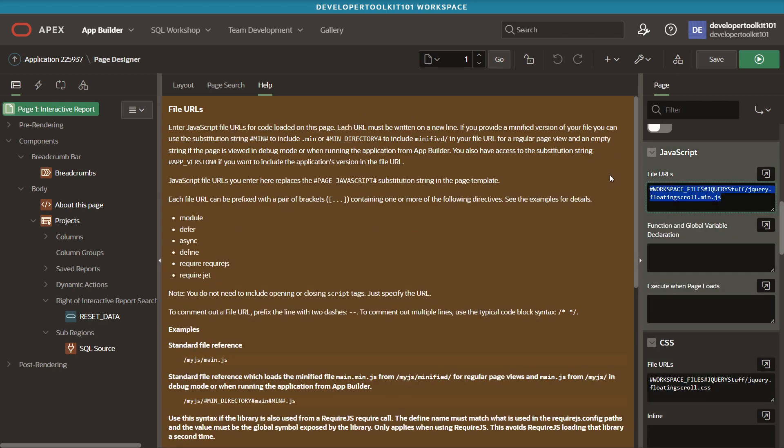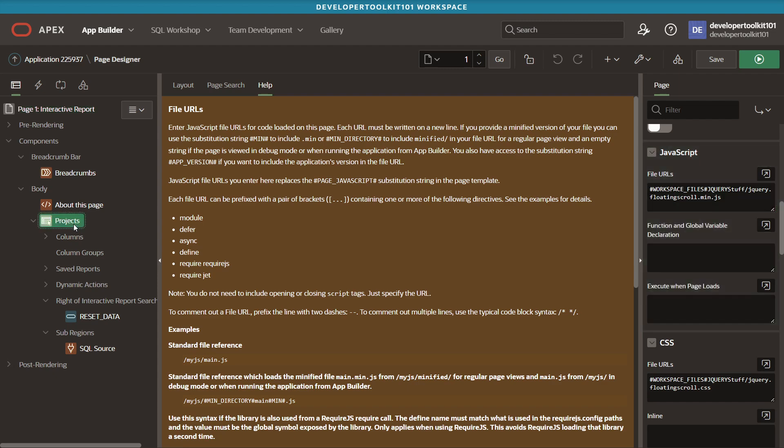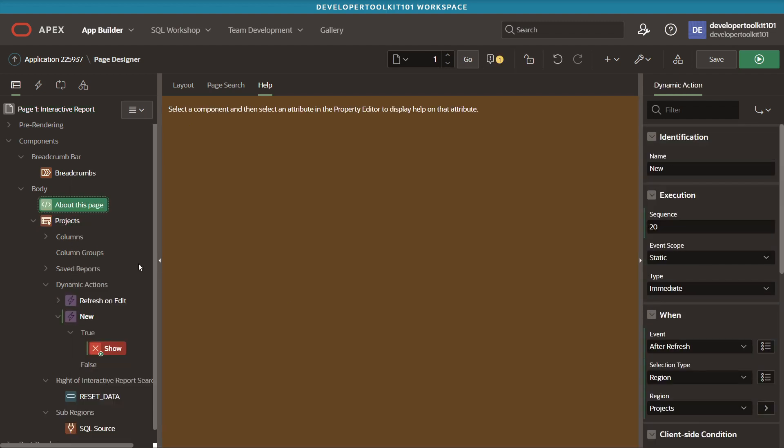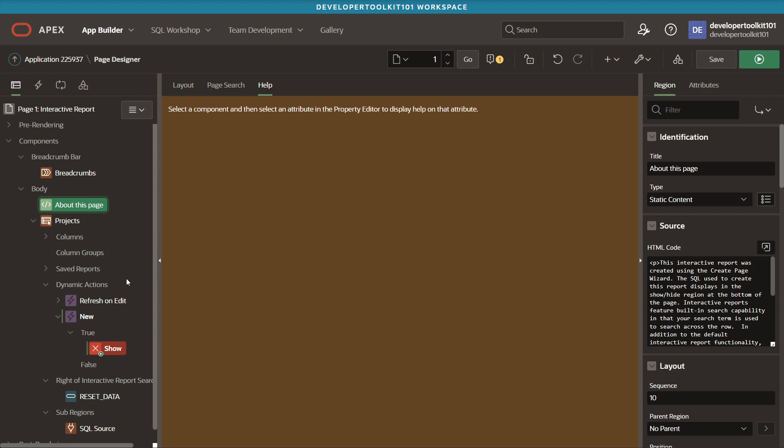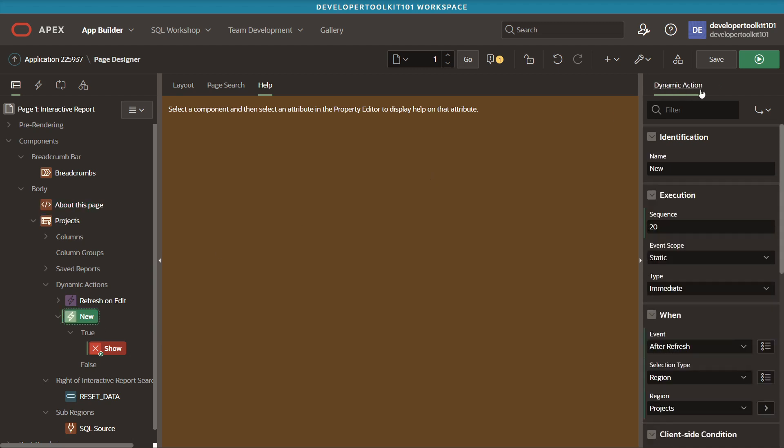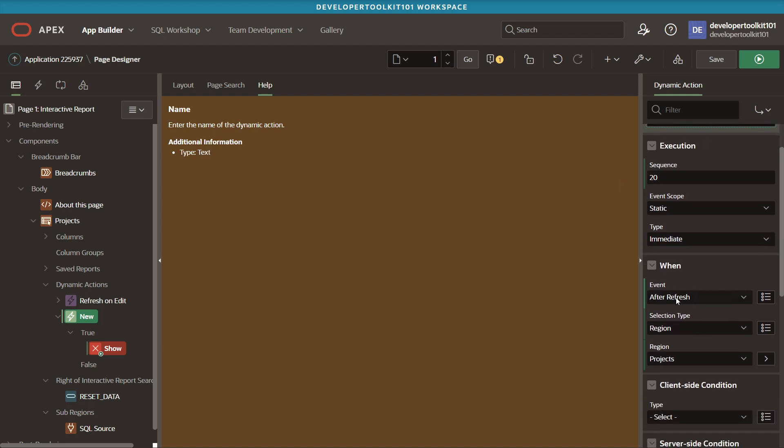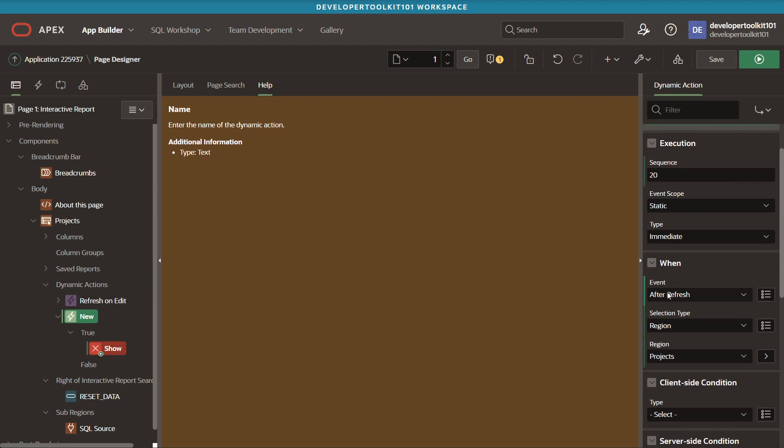The next thing you'll have to do is add the dynamic action. You'll do that by just right clicking on the interactive report region. Once it's created, you can just rename it. Next, make sure it's after refresh and the selection of your interactive report region.